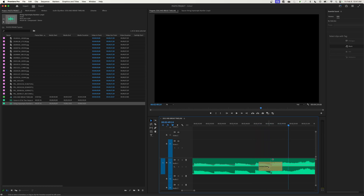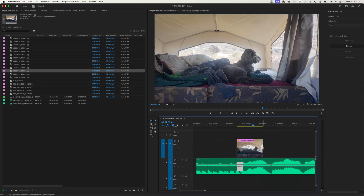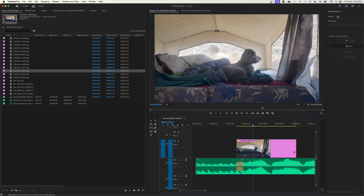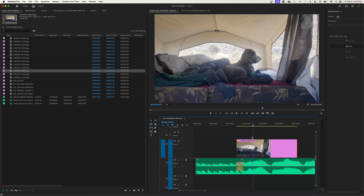If I double-click on the crossfade it shows I've got a two-second transition — those were set in the preferences. So now when I import photos they'll be eight seconds long, when I add cross dissolves they'll be two seconds long, and when I add audio crossfades those will be two seconds long as well. Even though the photos are eight seconds long, you can always trim them to make them the length you want, treating still photos as if they are video clips.